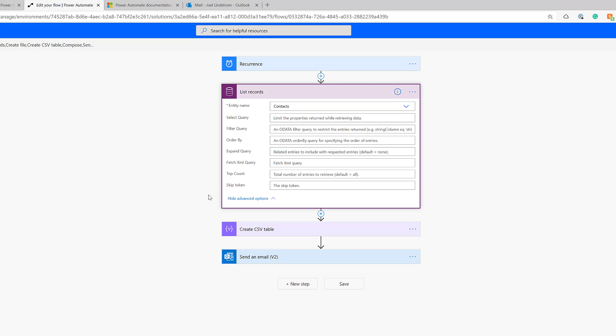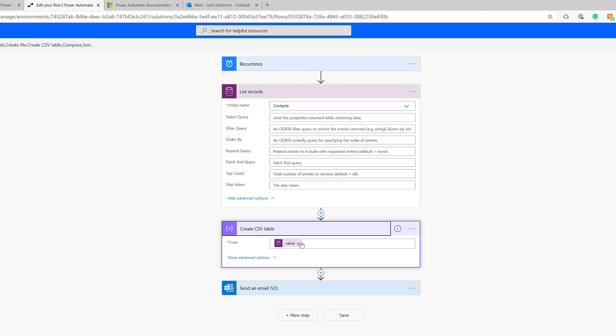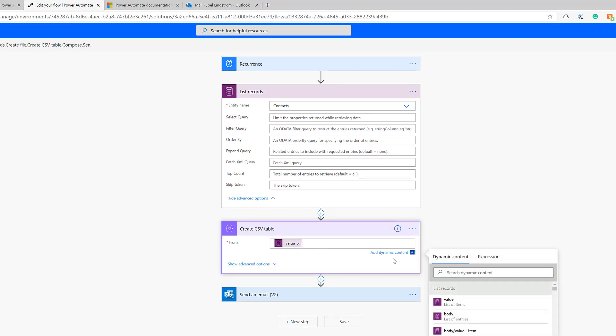Then there's this cool step called Create CSV Table. What that does is it takes the output. From the dynamic content pane, choose Value, and that'll get the whole array of records returned by the list records step. And again, rename your steps. I left them generic so that when I showed you this, it made sense.